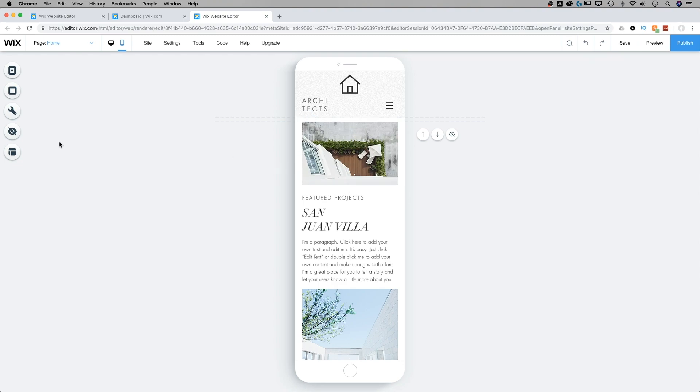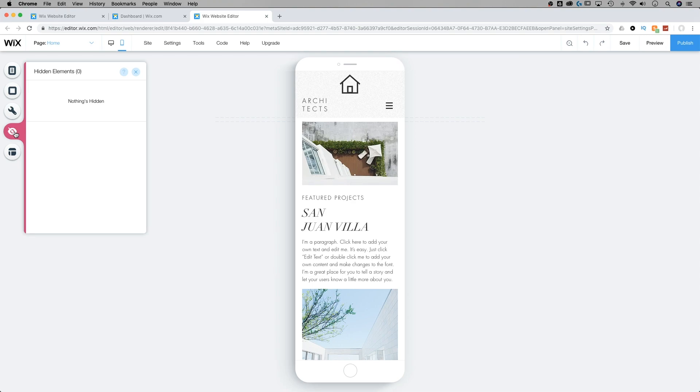So over here on the left side in our toolbar, we see hidden elements. It's this little eyeball with a slash through it. If we click on that, we're going to see what elements are hidden. That's how to find out what elements are already hidden.